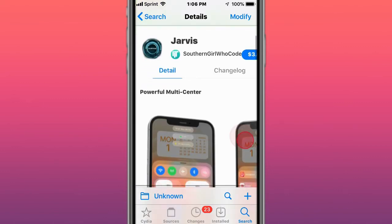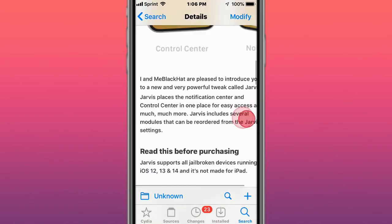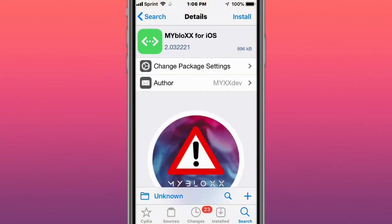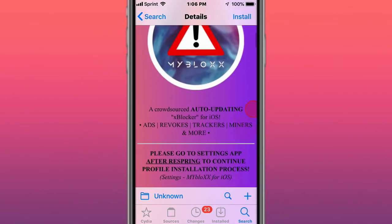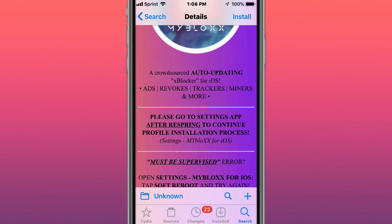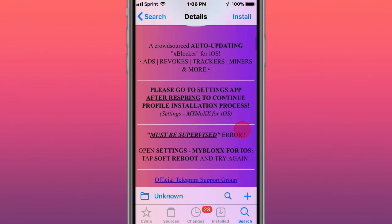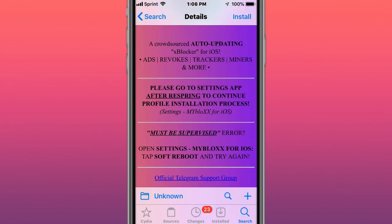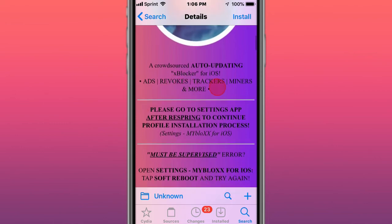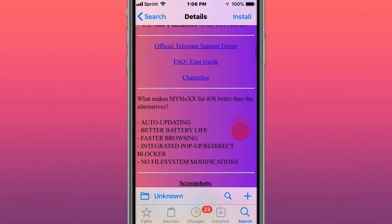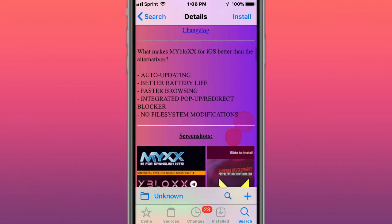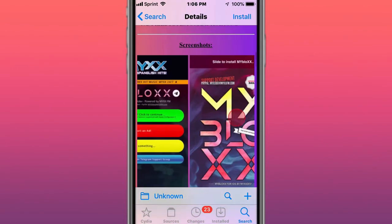My below S5, it's one of the most advanced ad blockers for iOS devices. Also blocks trackers, miners, and more, and auto-updates.